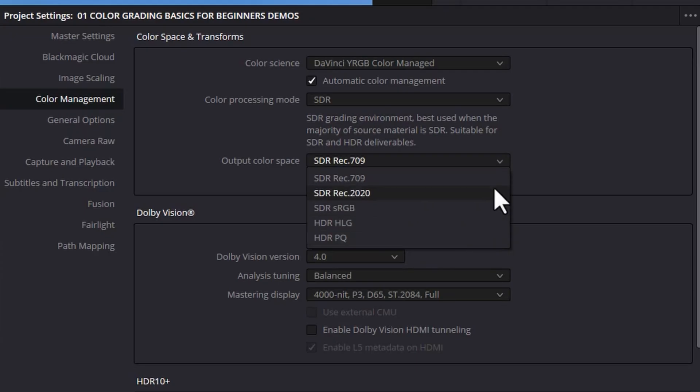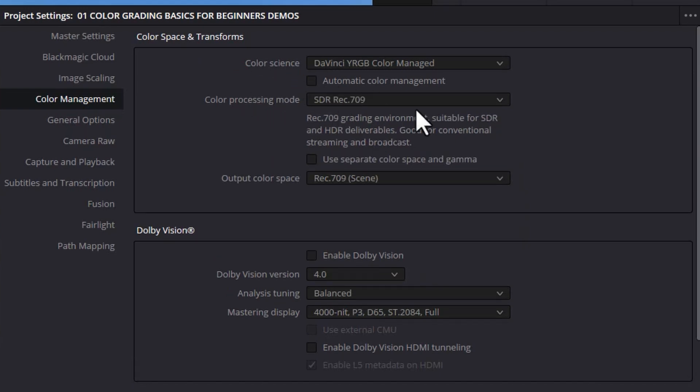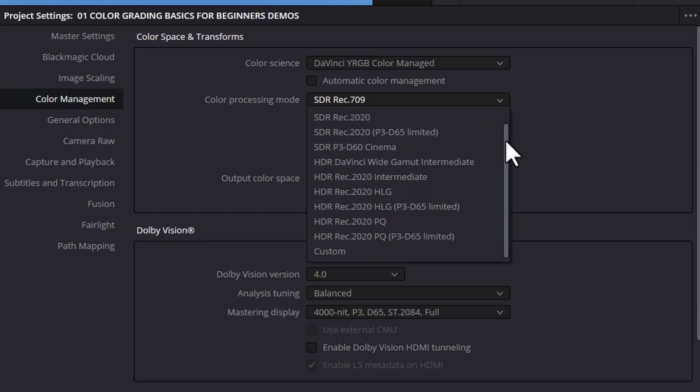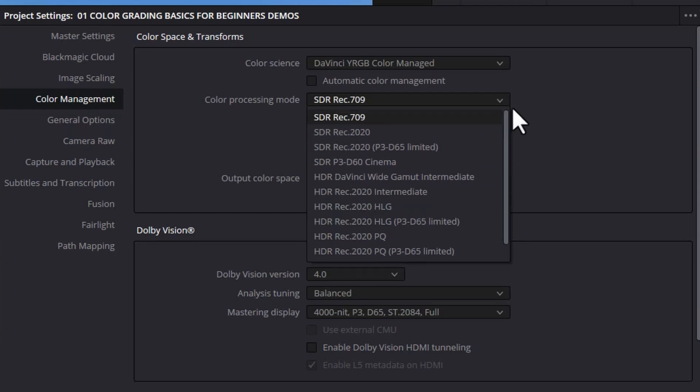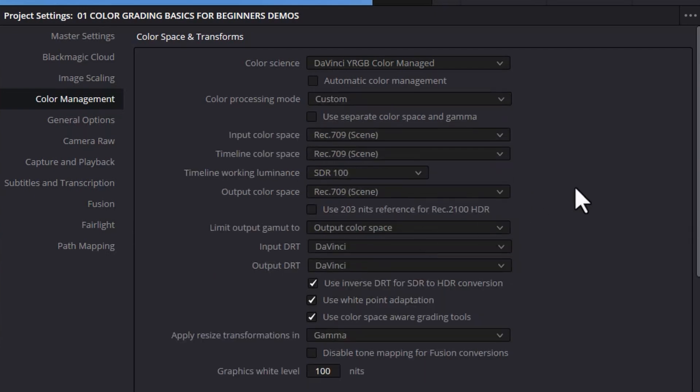If you want more control over these options uncheck automatic color management. Watch what happens when I untick this. The color processing mode changes and now we have more control over what's going to happen. And if you want even more control you can set this to custom and you get all of these options but please don't be scared we're not going to use that in this tutorial.